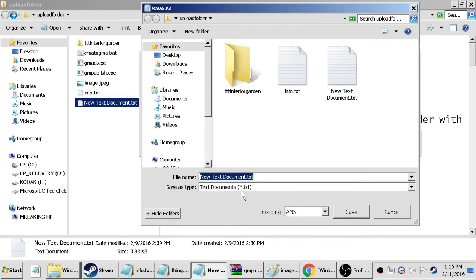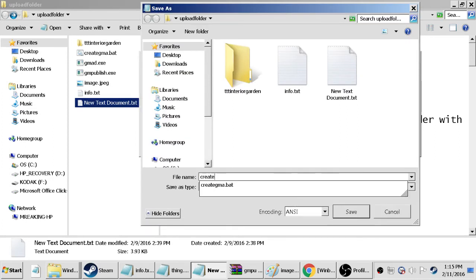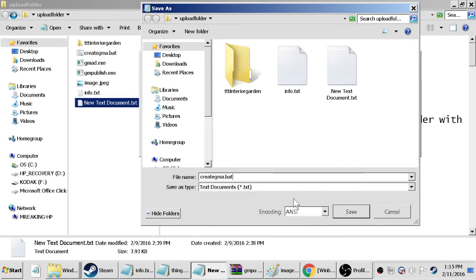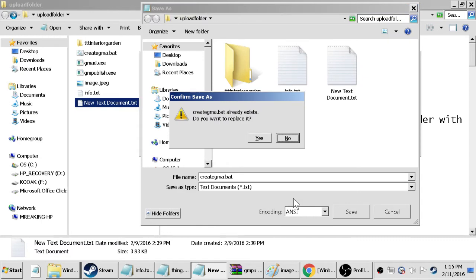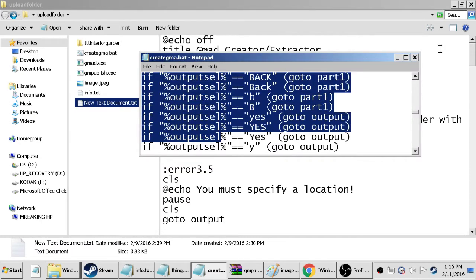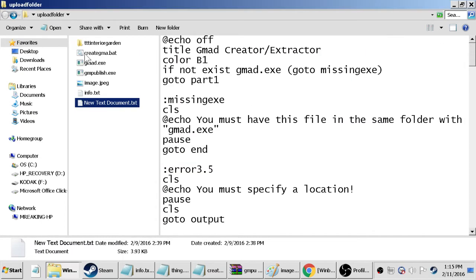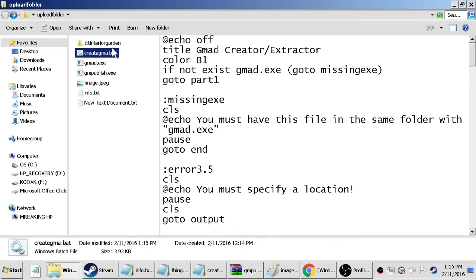Open it up and paste in that coding, then go to file, save as and call it create GMA dot bat. We already have it, says it, so replace. Sure, what this is going to do is create the little code thing that allows us to create our GMA file.